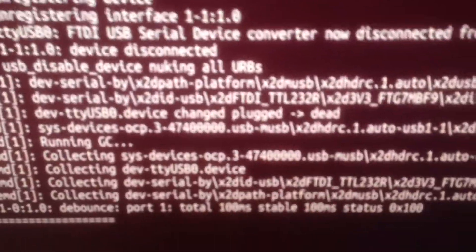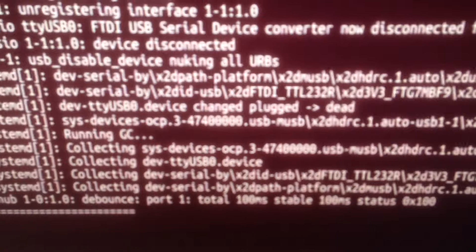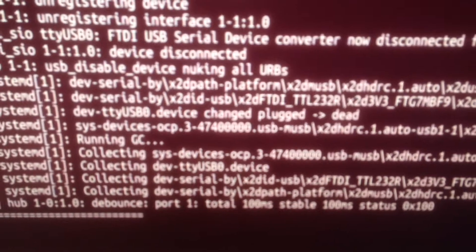And we have a disconnect of the FTDI USB serial, and we're going to connect it once more.